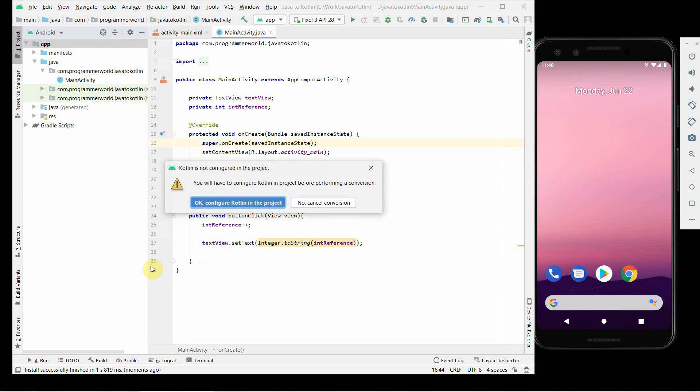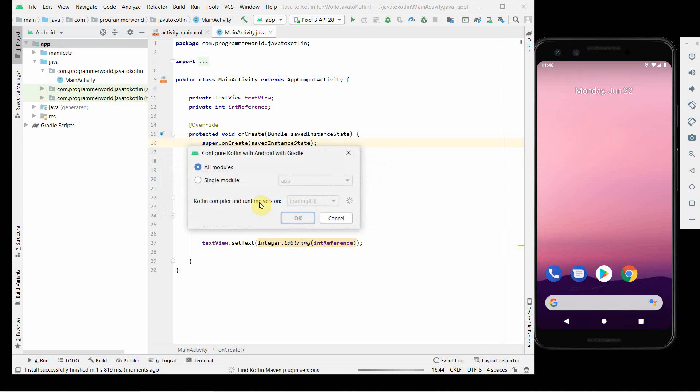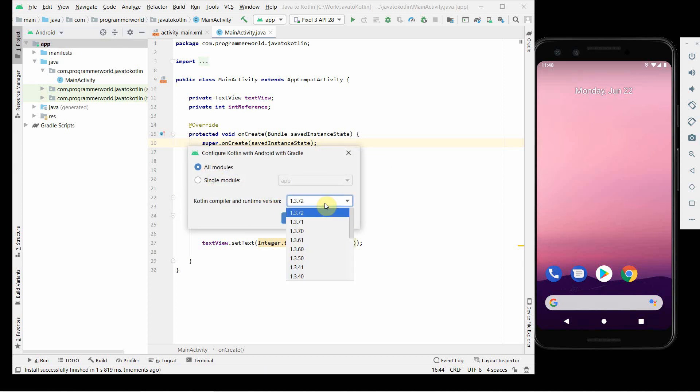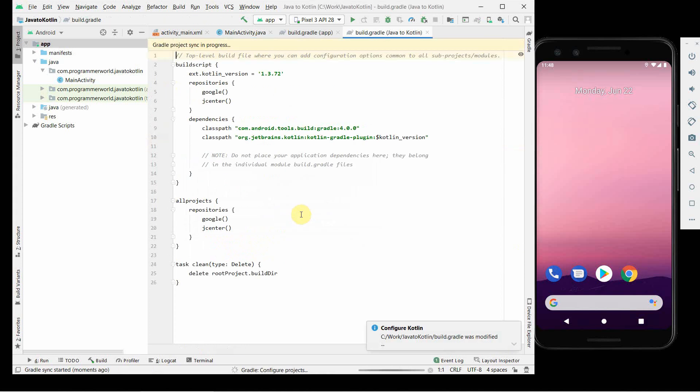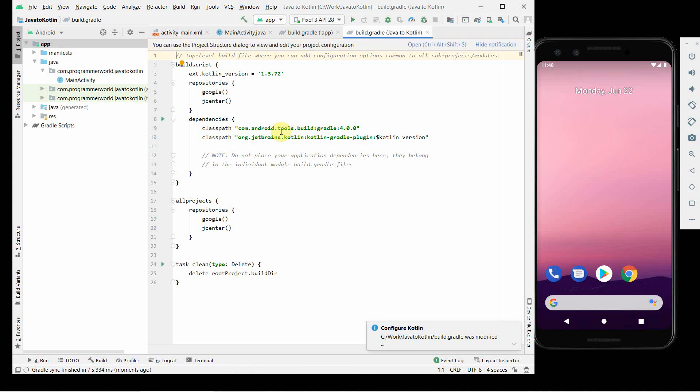Then it will ask whether you want to configure a Kotlin project. Of course, we will like to configure it, click OK, and then click OK over here. It may ask for the compiler runtime version, just select the default one whatever it comes. Then you may have to wait for some time for downloads of Gradle to sync up. I'll pause for that moment, let it finish up.